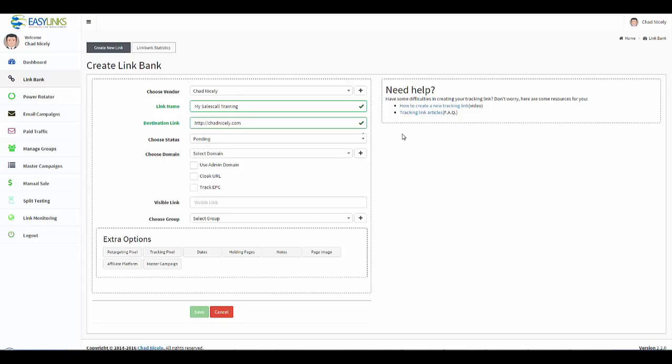Now we have a status. So remember we can put this link in a pending status, which means it's not live yet, and whatever we have set for our holding page is what will display. This link here only displays when it's in an active status. So if we open this up, we have pending. Here's active, which means this link is live. This is what will show for the destination link.